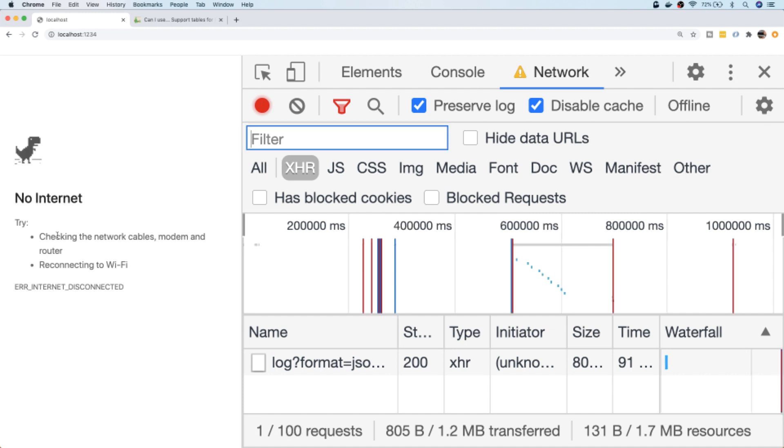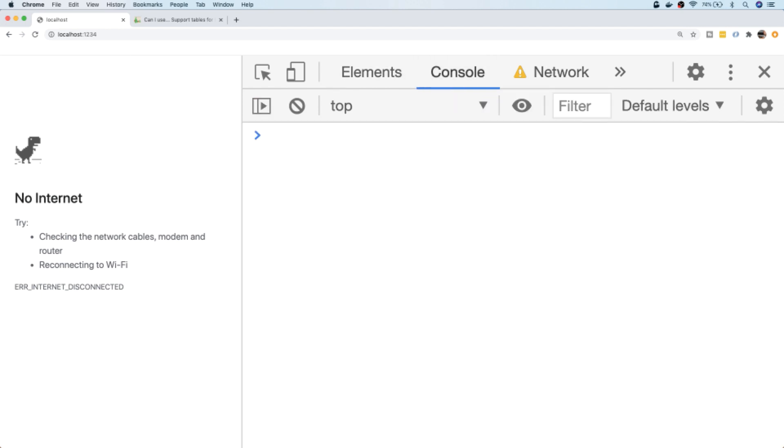You can see if I refresh the page, I lose the connection even to my local server. In the console, if I check the onLine property again, you can see that it's now coming back as false as the browser is now registering me as being offline.